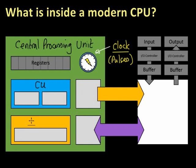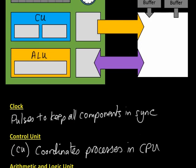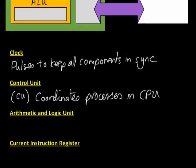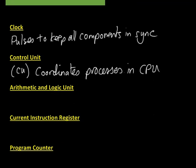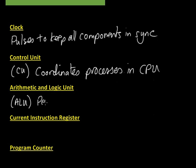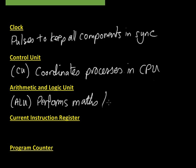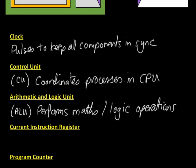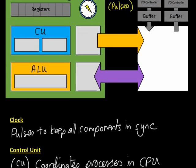This one is the arithmetic and logic unit. Be careful how you say that. The arithmetic and logic unit is that orangey color, the ALU. The ALU performs maths and logic operations.